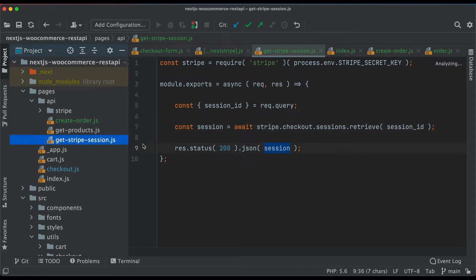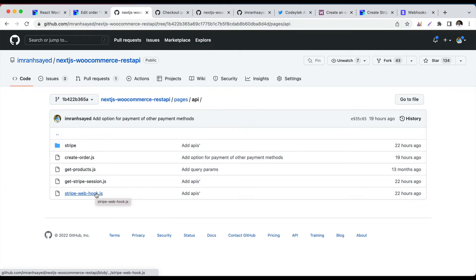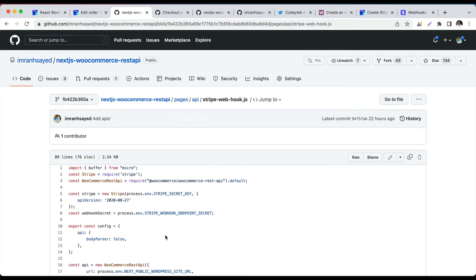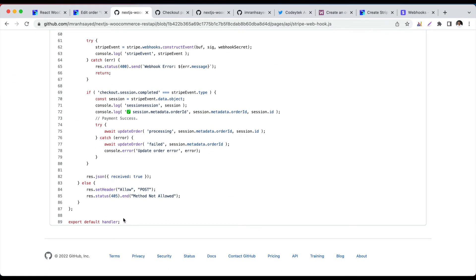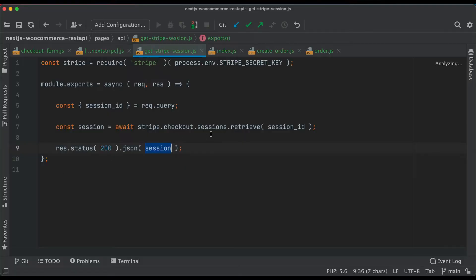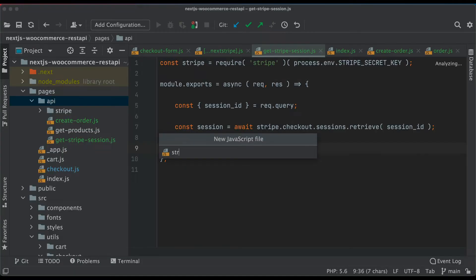Next we need to create the Stripe webhook. The reason we use a webhook is that once the payment is complete, we need a mechanism to let WordPress know the payment has been completed — at that point we change the order status to complete. I'll create the stripe-webhook.js file and paste this code snippet, then explain what it does.